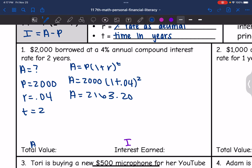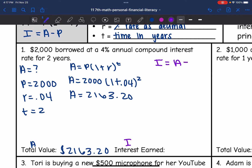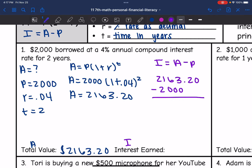So we found the total value A — it is $2,163.20. Now to find the interest earned, I take the total value and subtract the principal from it. So $2,163.20 minus $2,000 gives us $163.20. The interest earned is $163.20.